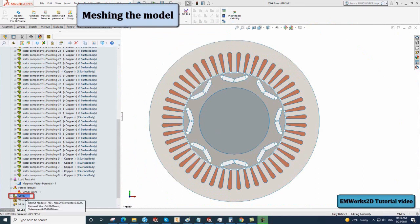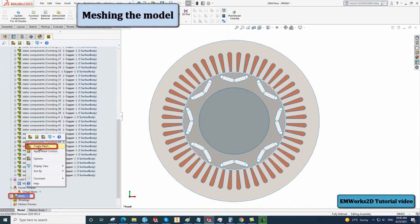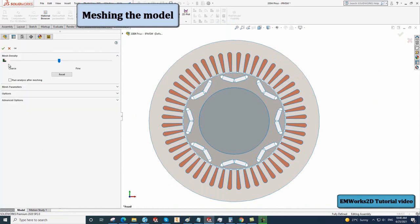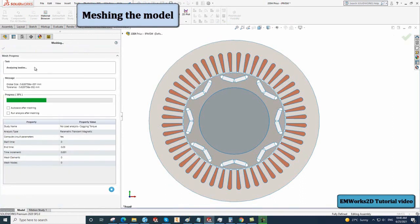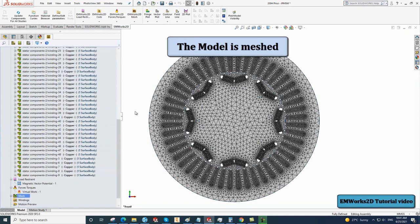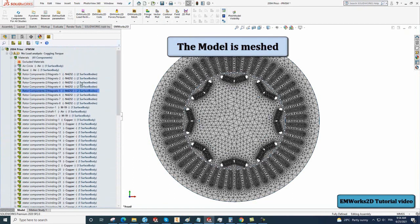Right-click on Mesh and select Create Mesh, then click on OK to start meshing the model. Once the model is meshed, you can right-click on the study and select Run to run the simulation.